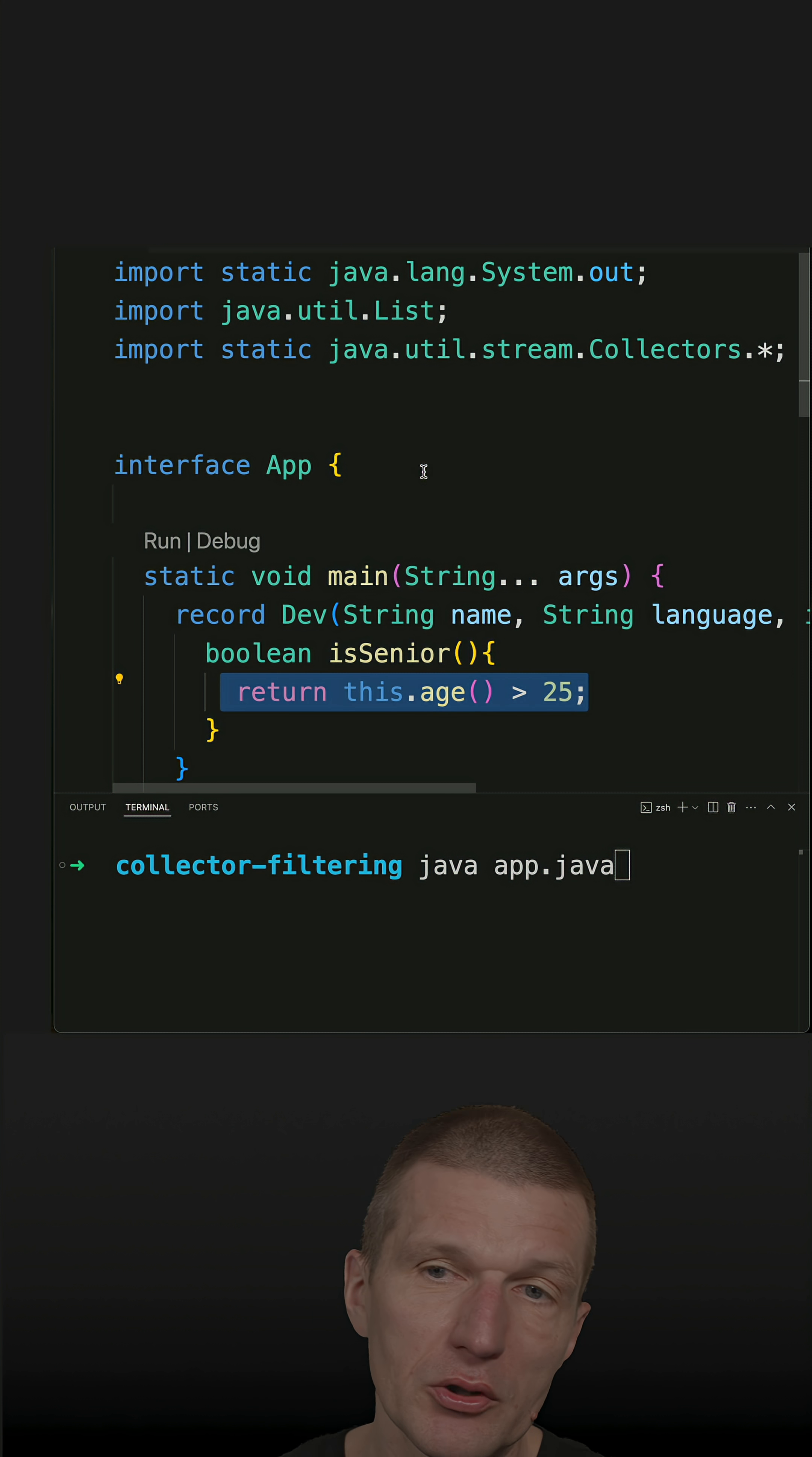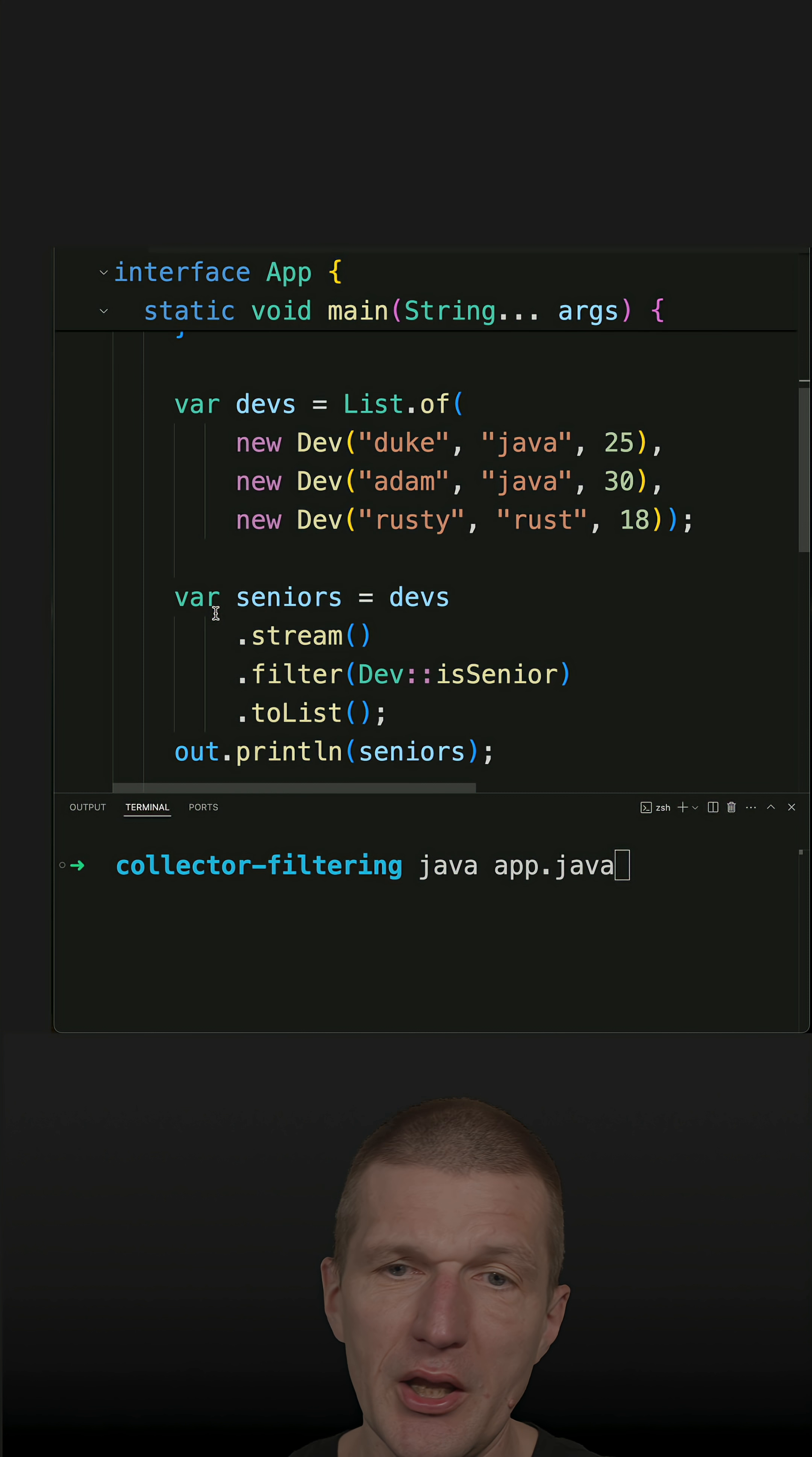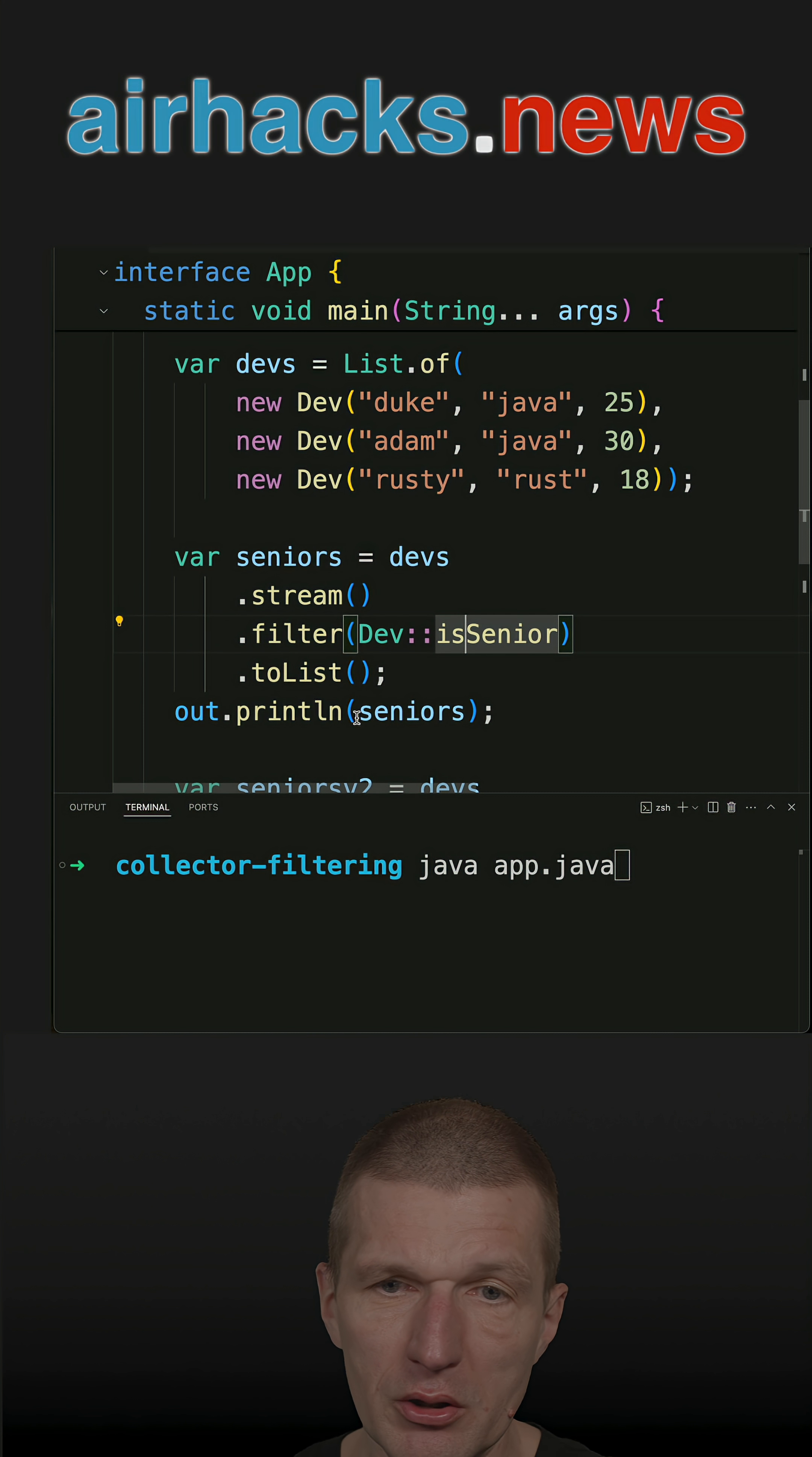I also imported all the methods of collectors. So now I have a list of developers, and I can filter in the list, asking whether the developer is a senior or not, using the method from the Java record.